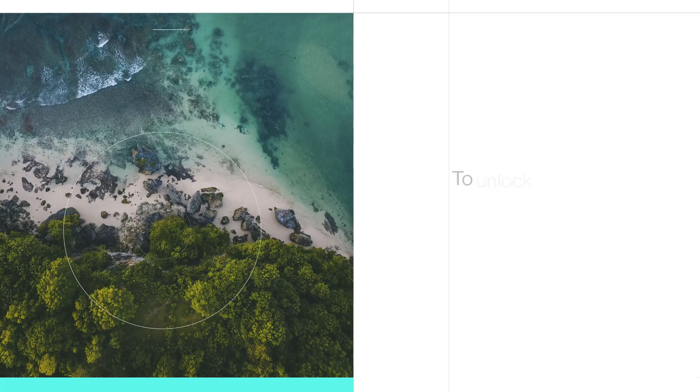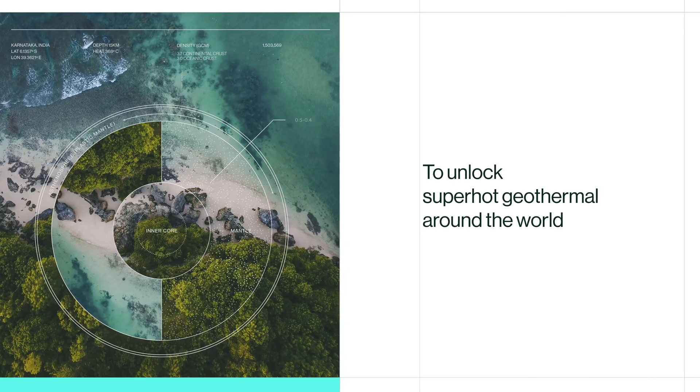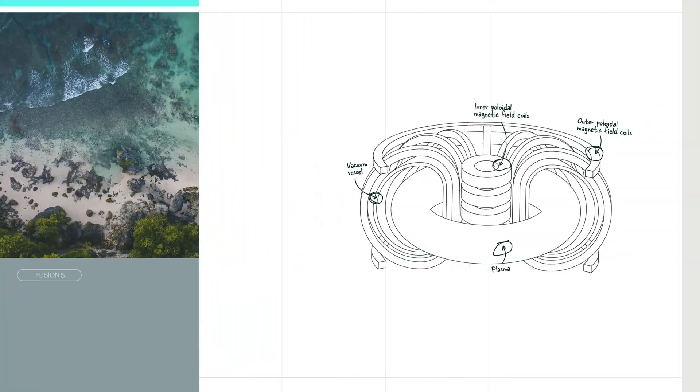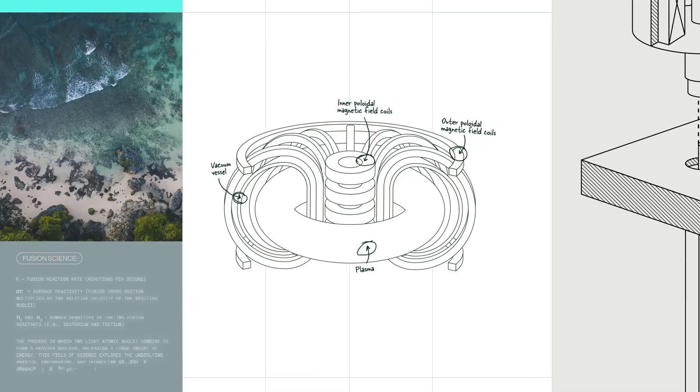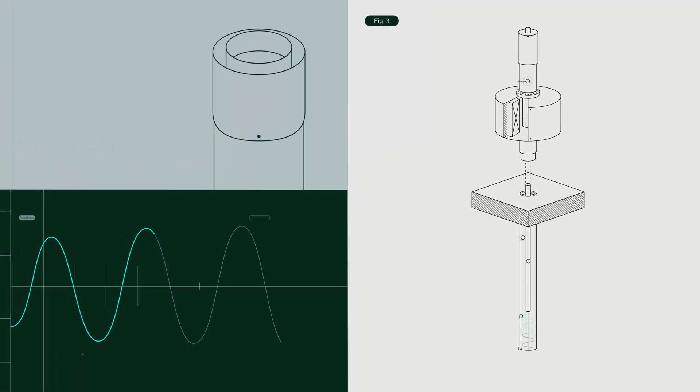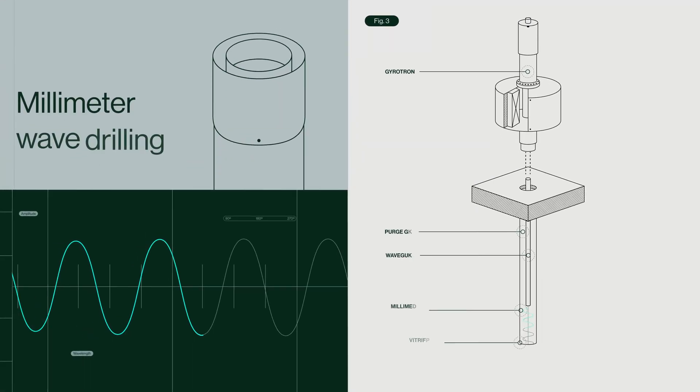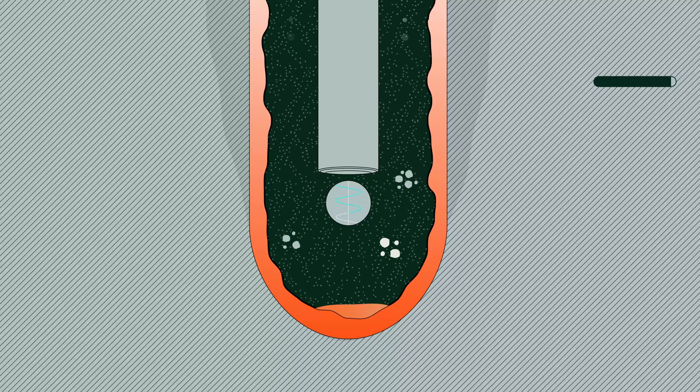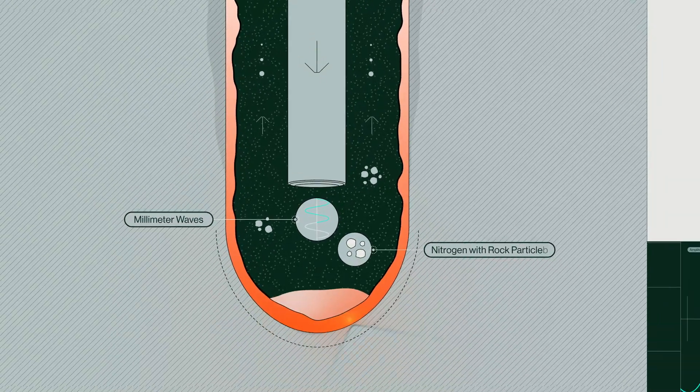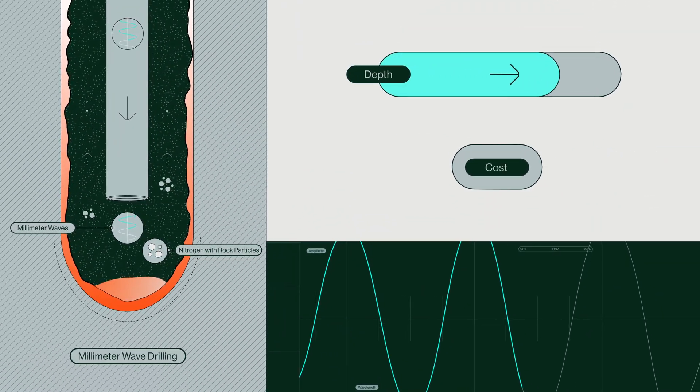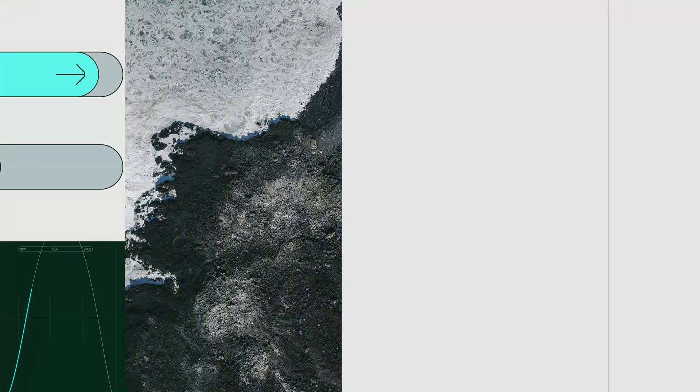To unlock superhot geothermal around the world, we've been fast-tracking the key technology founded in decades of fusion science. Millimeter wave drilling. Superhot conditions are always found deep underground, and millimeter waves show the highest potential of reaching new depths at lower costs.